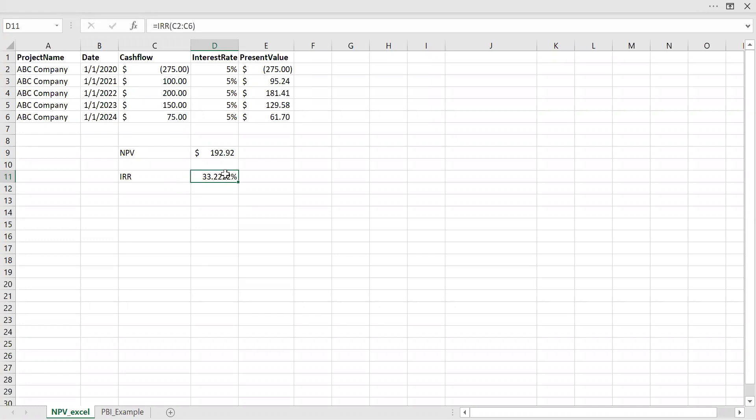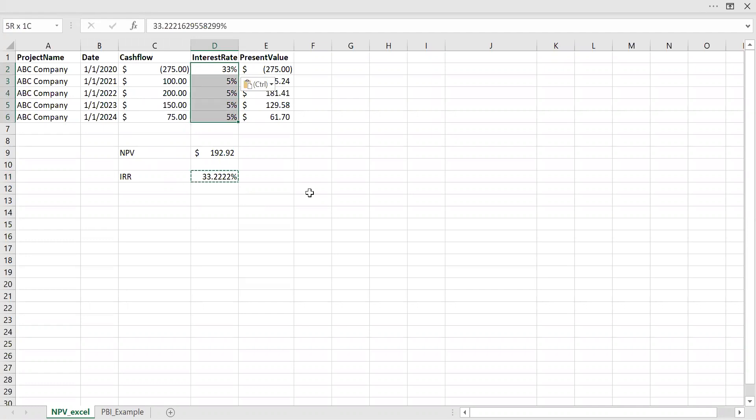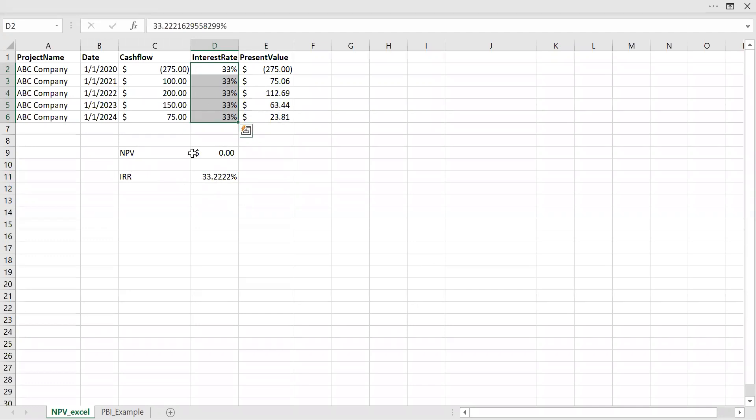So this is the rate of return, internal rate of return where my Net Present Value becomes zero. Let's try that. So if I use this interest rate, paste it here. Let's check if my NPV becomes zero. As you notice here, so with this internal rate of return, my Net Present Value becomes zero.